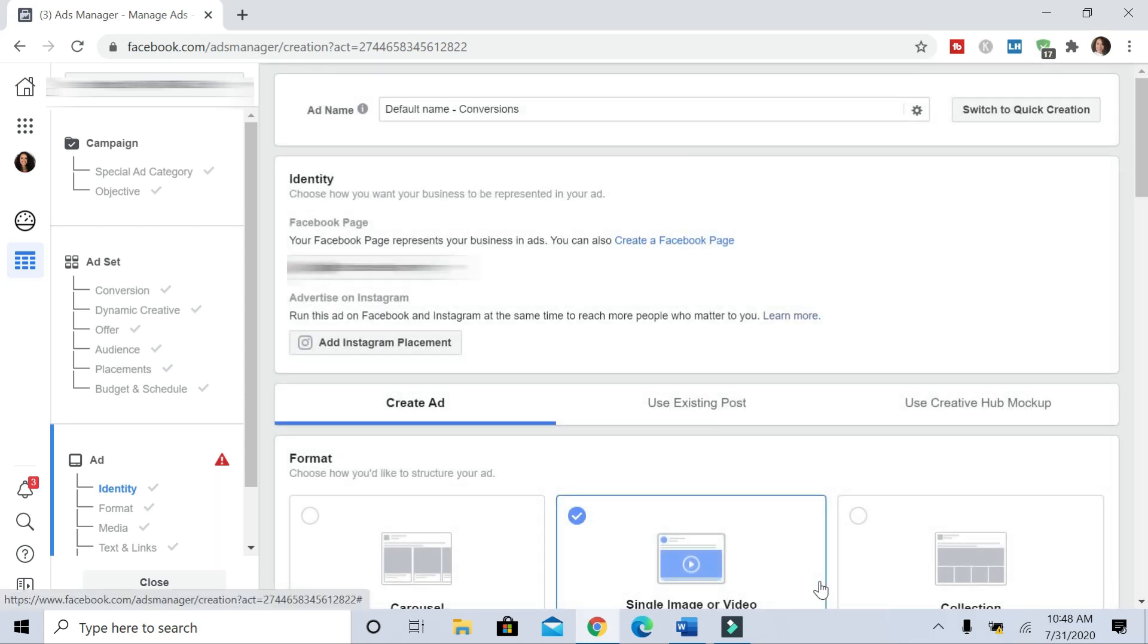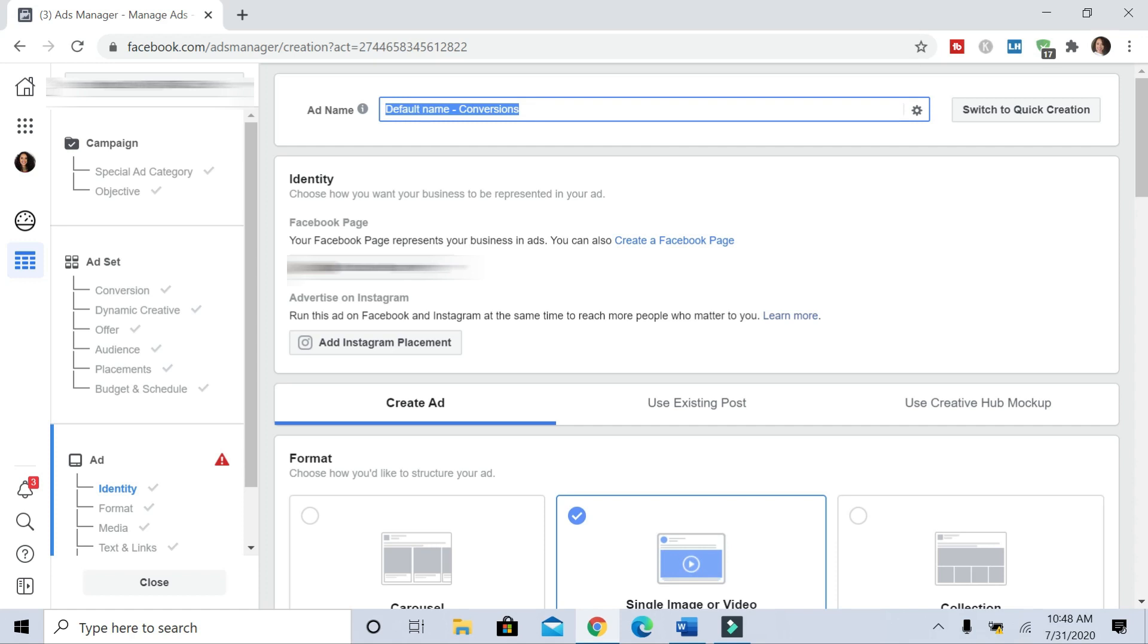All right. And then this will bring you to the ad level where you're actually creating your ad. So again, to stay organized and make sure you're not confusing yourself, it's good to name your campaign, ad set, and ad. So this is the ad. I'm going to do test ad.